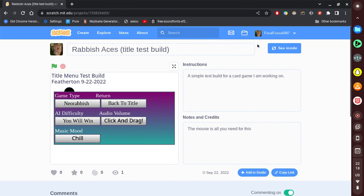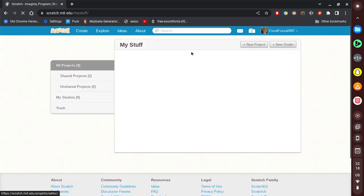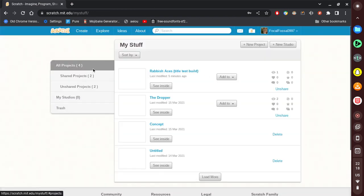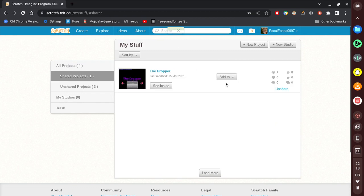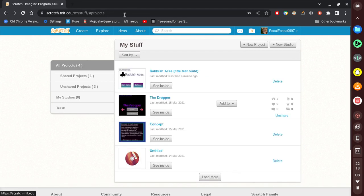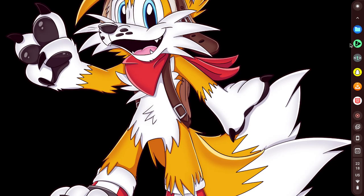Actually, can I unshare — okay, there we go. Don't know why Scratch uses the old website style for this, but okay then.